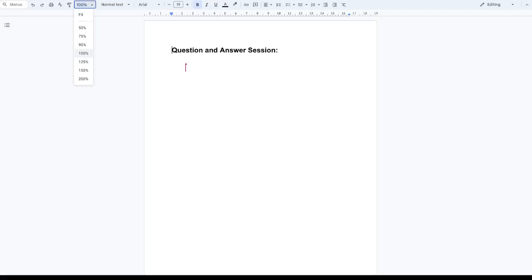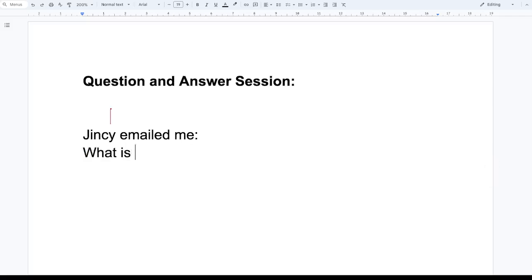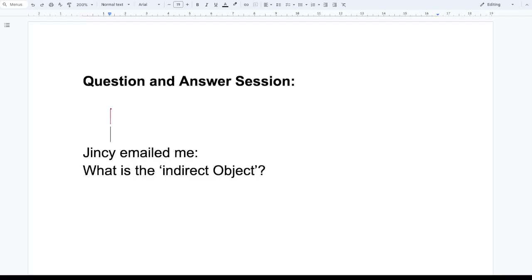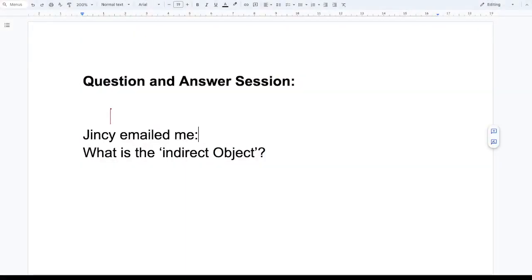One of my students, she's called Jinsi, emailed me and said, 'What is the indirect object? I don't understand this.' We've been talking about subjects and objects, and she asked what the indirect object is. So I thought I'd quickly explain this here as well.